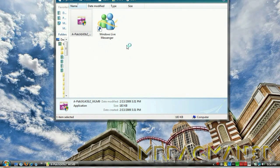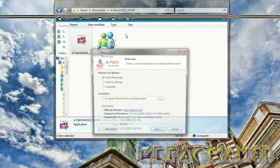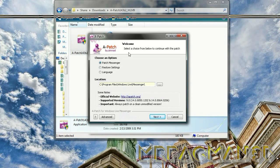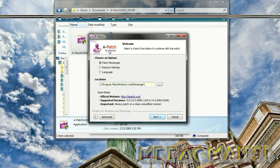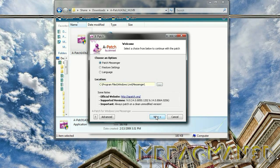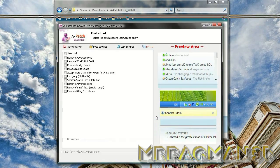Then you just push next. It'll already be selected. If you have a different location where messenger is, change it, but this is the default location.